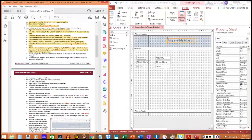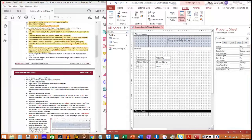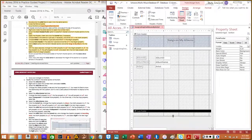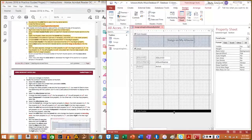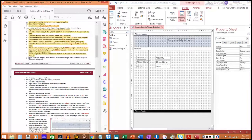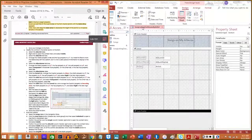Step 5i: Hover your pointer on the lower border of the Form Footer until the resize arrow appears, then click, hold, and drag to decrease the height of that section so no space remains. Then step 5k: save your changes to the form.